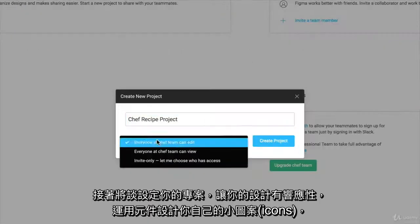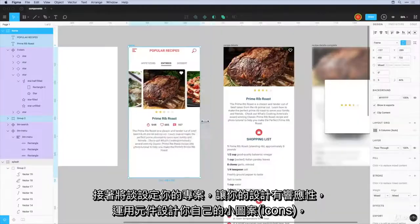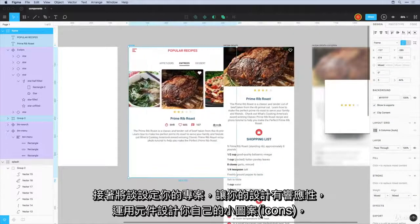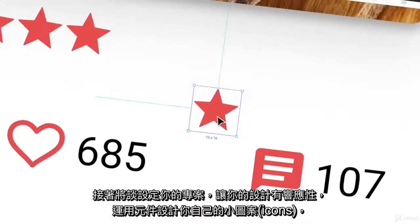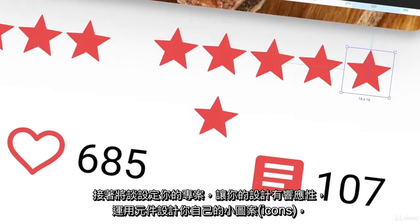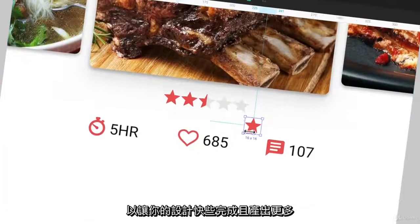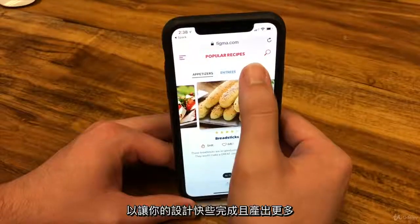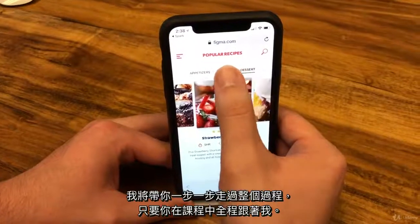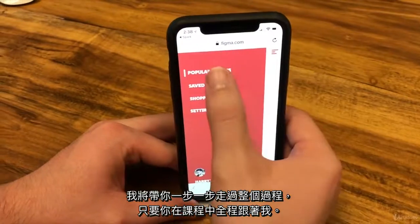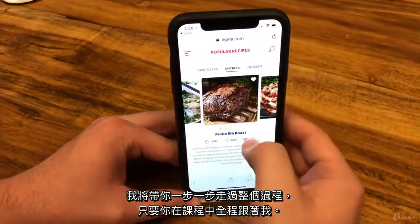I'll talk about setting up your project, making your designs responsive, designing your own icons, using components to make designing faster, and much more. I'll walk you through this entire process step-by-step as you follow along with me through this course.